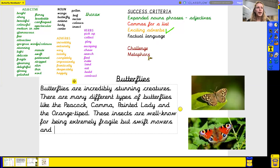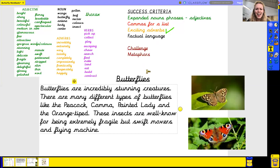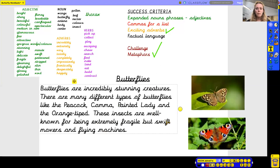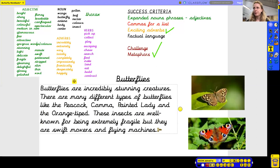I might include now a metaphor. They remind me of a machine — they're so good at flying. They remind me of machines; I could call them a flying machine. They're not actually flying machines, but that makes me think about how good they are at flying. That would be my metaphor, my challenge. So: 'These insects are well known for being extremely fragile, but they are swift movers and flying machines.'